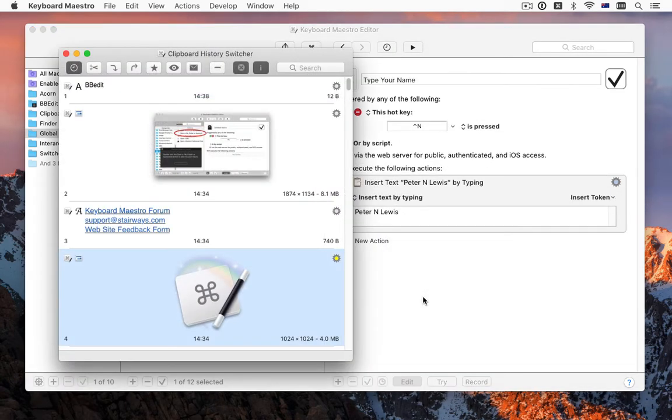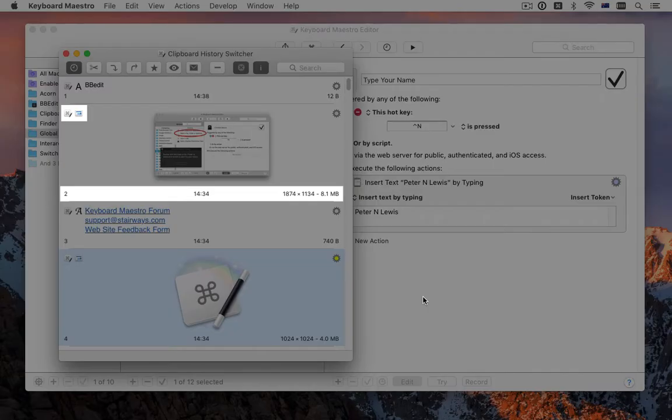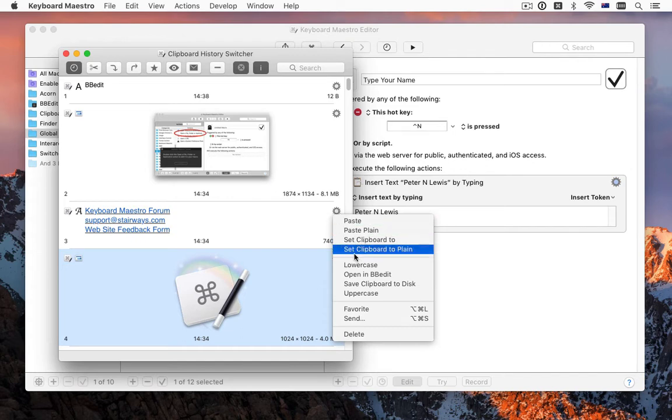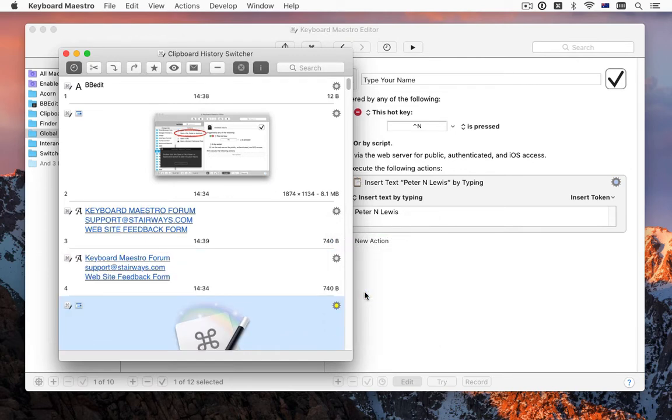The clipboard switcher got a makeover and includes a lot of extra information such as image sizes, as well as a new clipboard filter system that lets you write macros that can operate on selected clipboards.